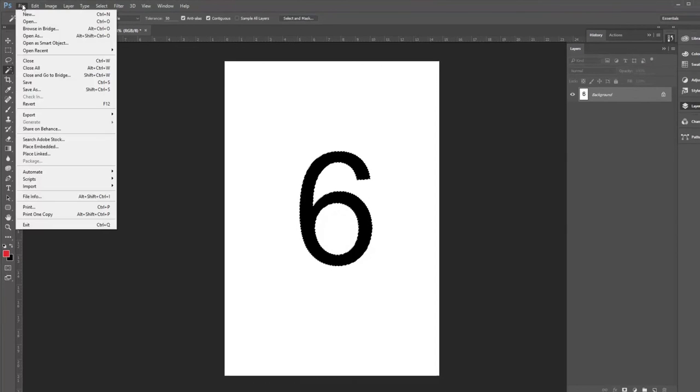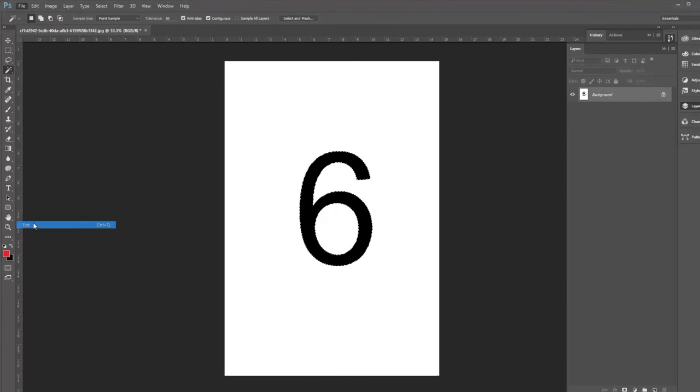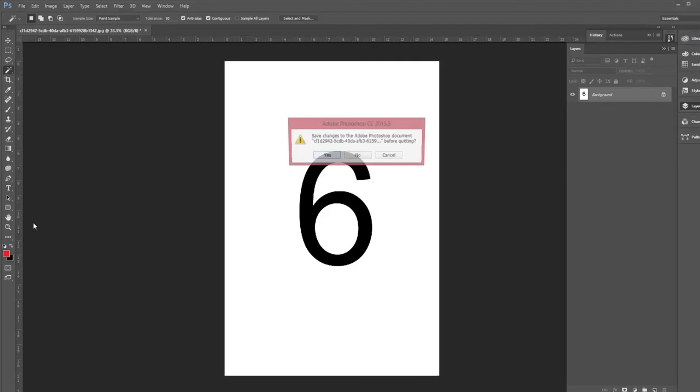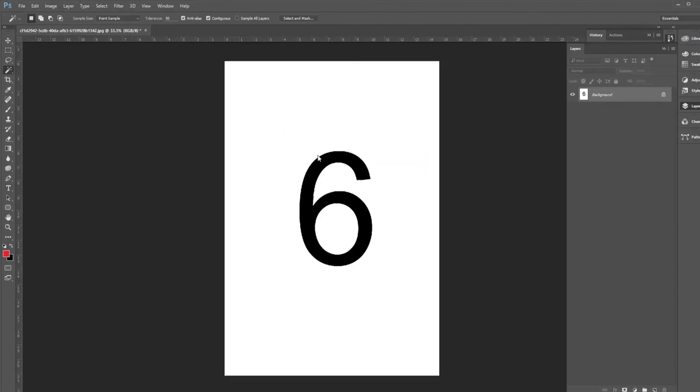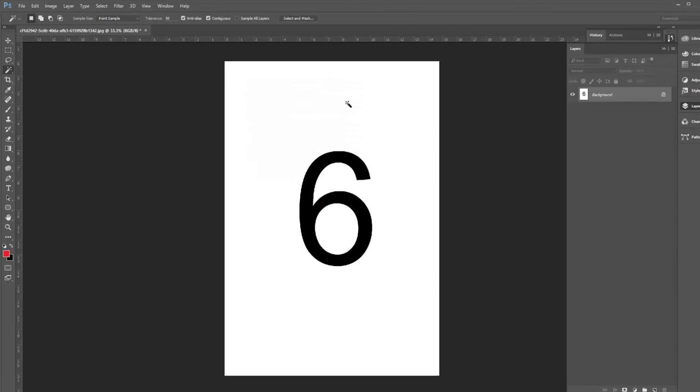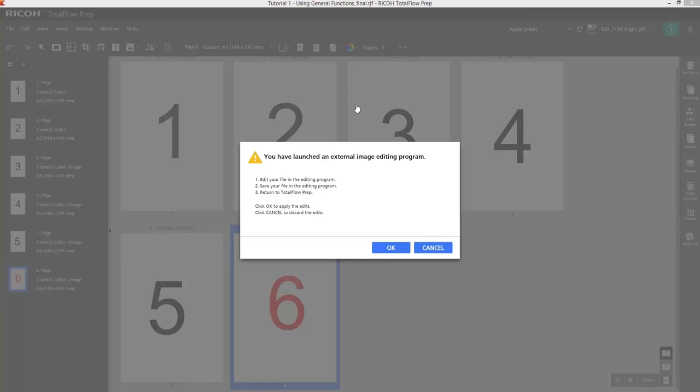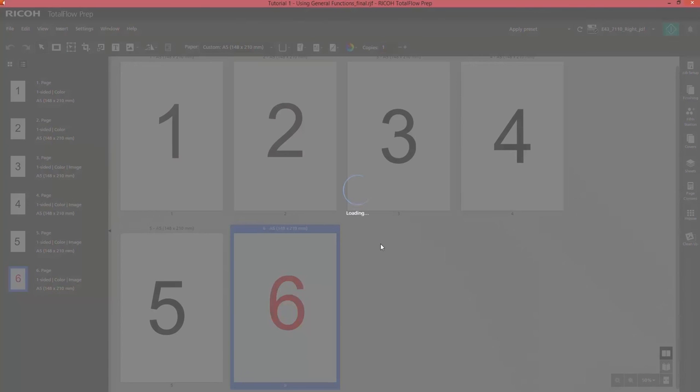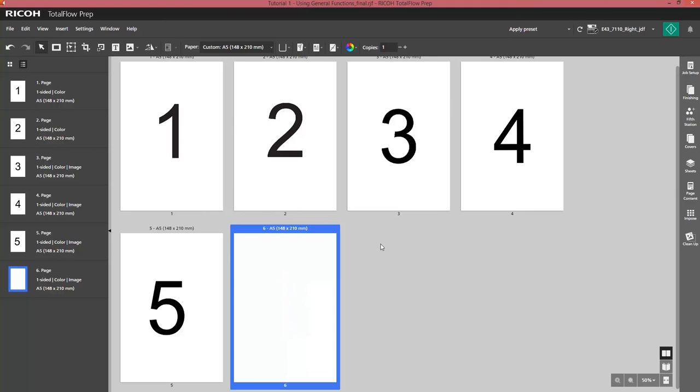I will exit Photoshop. It will ask me to confirm and save it. I will confirm in TotalFlow prep. And you will see that the final result is that all pages are in black.